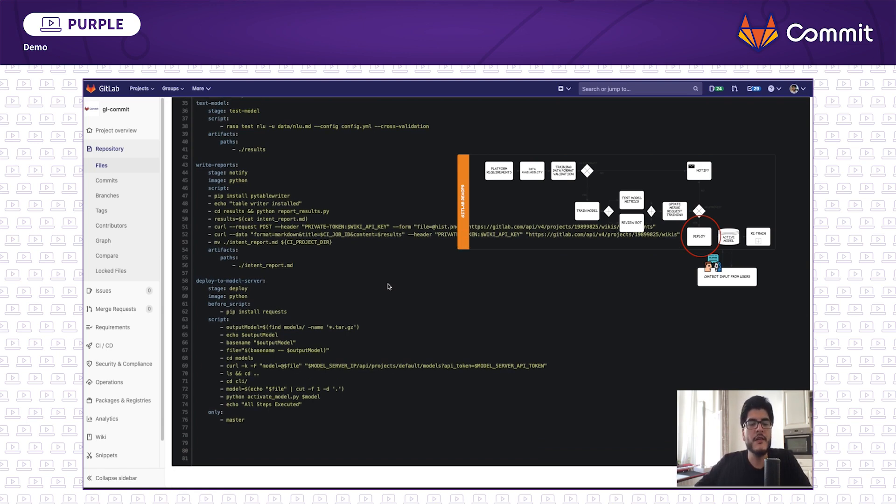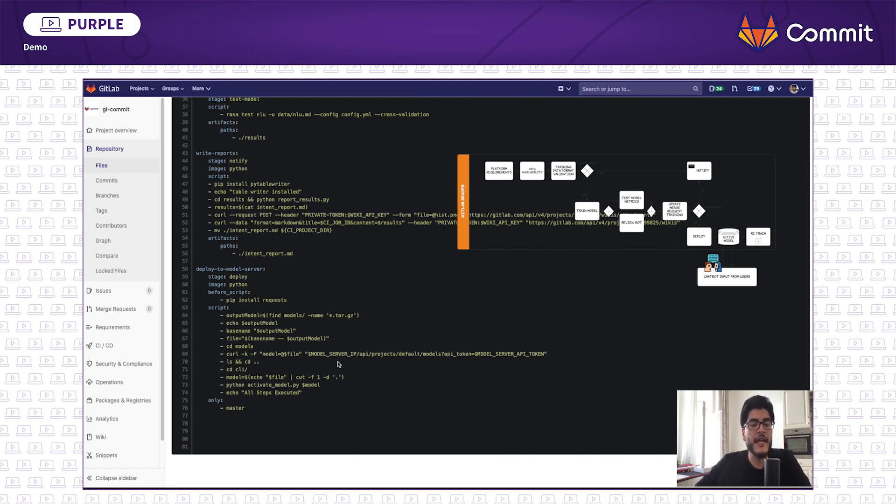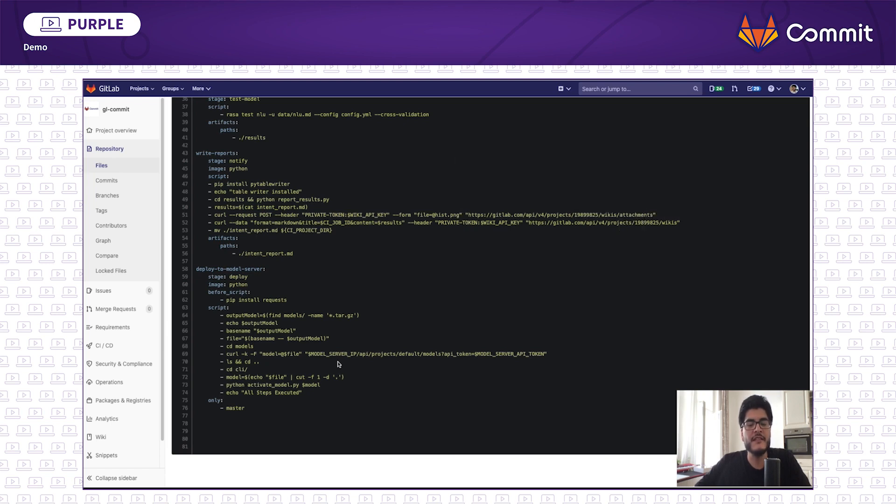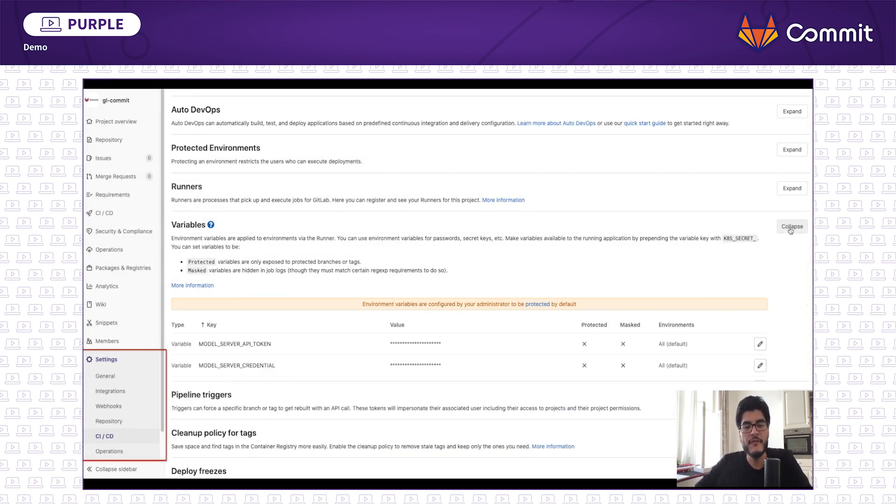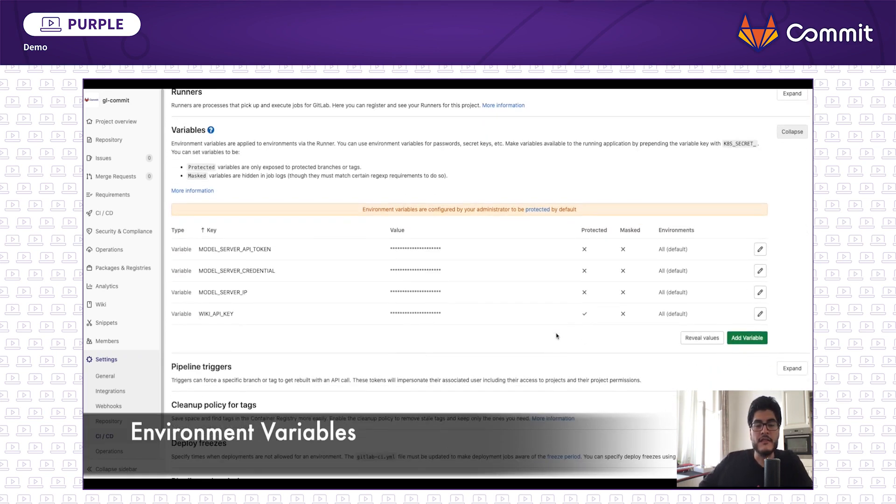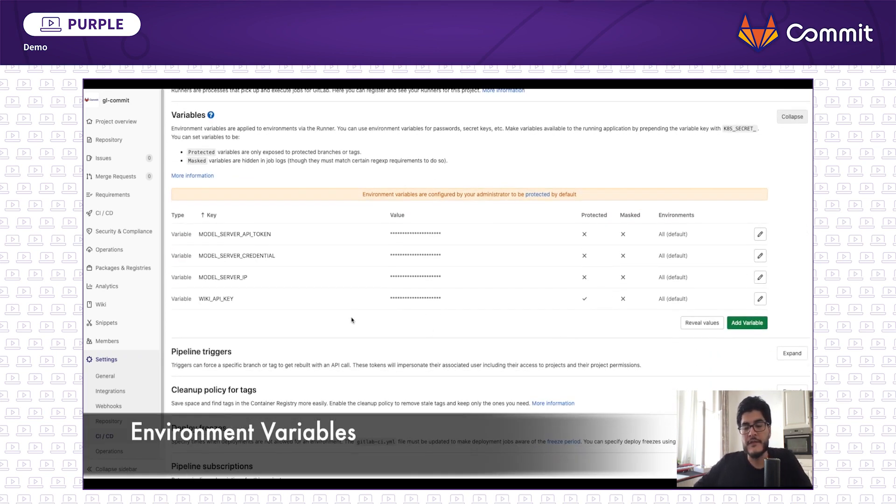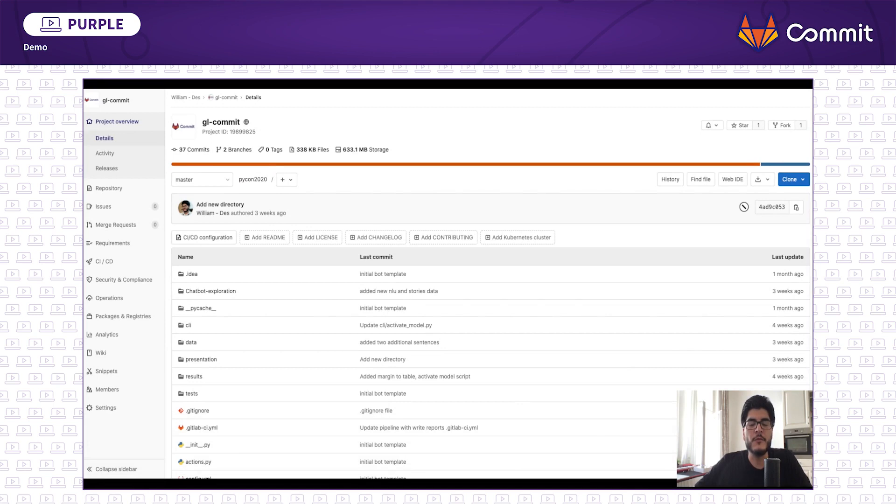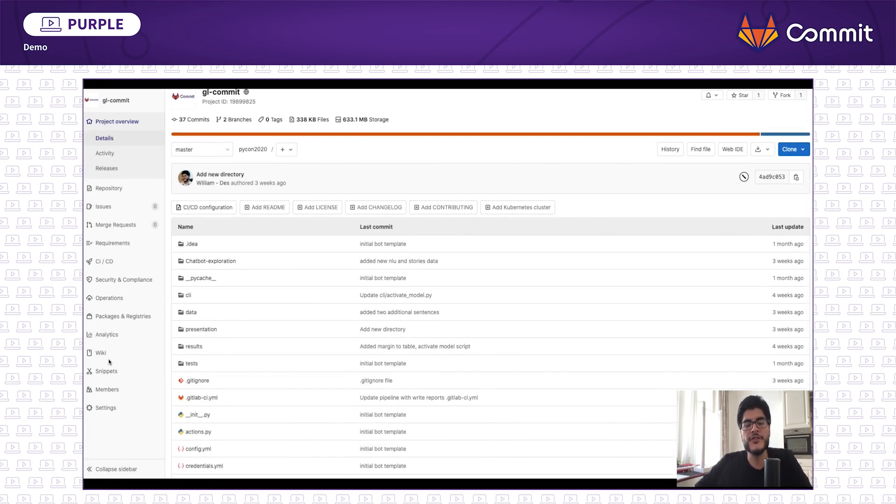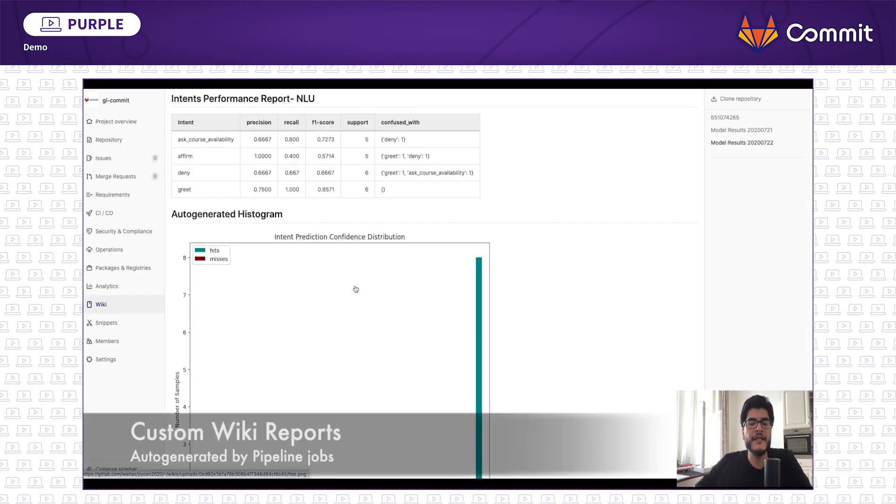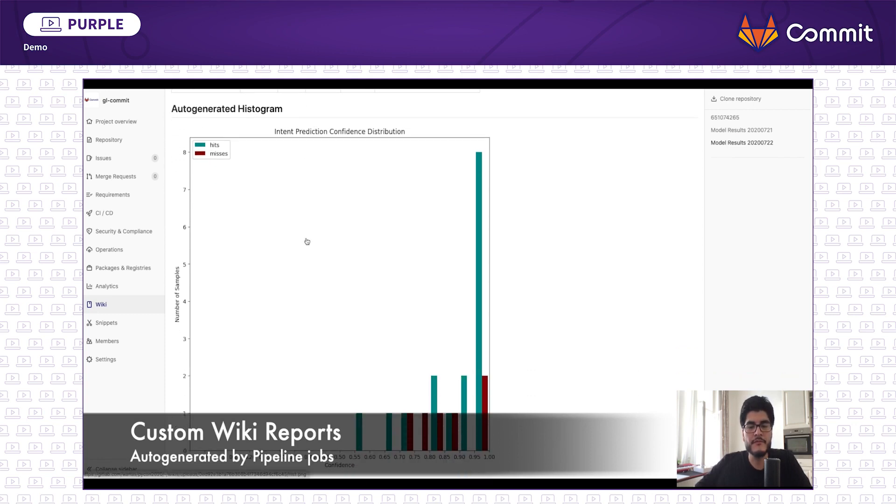Lastly, probably you noticed there were some variables in the GitLab CI YAML file, variables that potentially have sensitive information. For such cases, you define those variables under settings, CI CD. And remember, we had a wiki step where we create some report. This is an example of an auto-generated report created as an output of the pipeline.